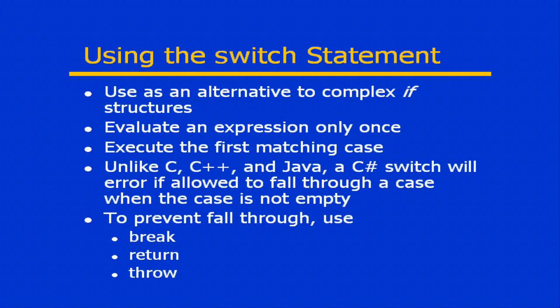The structure of a switch is basically an expression at the top and then a series of cases which represent valid responses or results or evaluations of that expression.